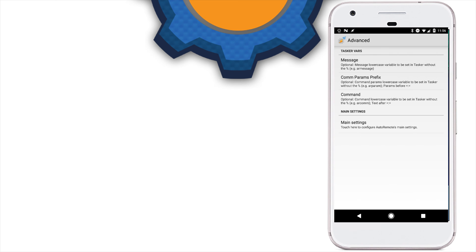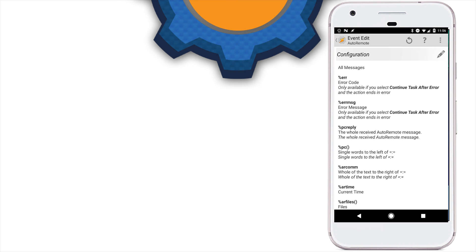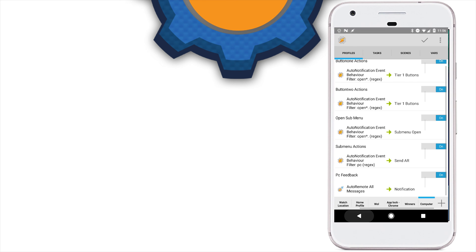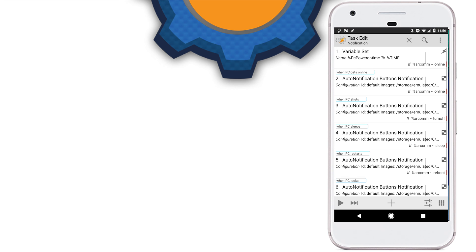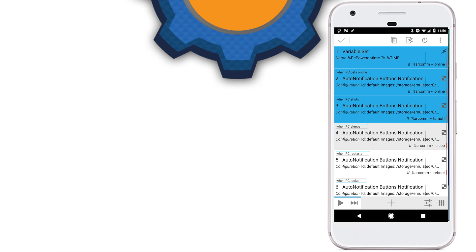So, when the information from auto-remote is received, we're going to create a new task, which is going to action it and update our notification. Create a notification task, and because each power action has a unique icon, we have to create a unique action for each notification type. But first, let's set a variable. You'll notice that each of these actions has an if statement attached to it, depending on auto-remote command.